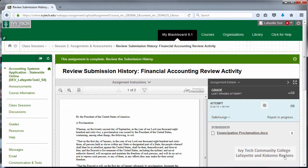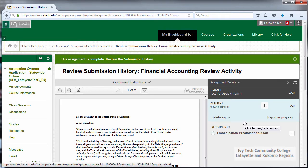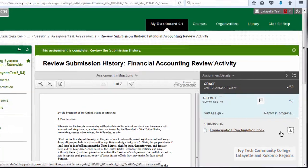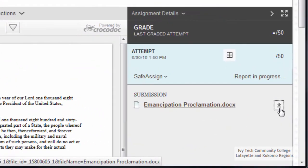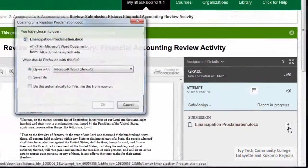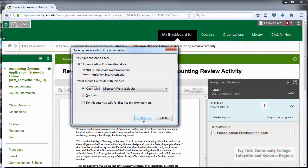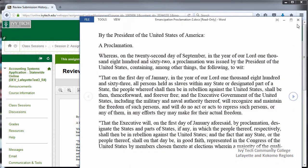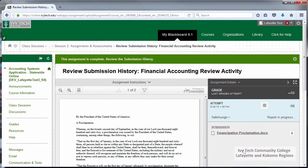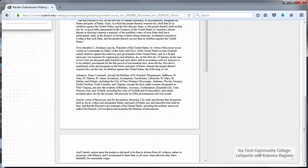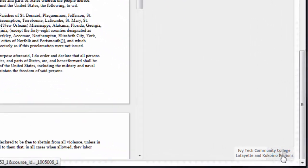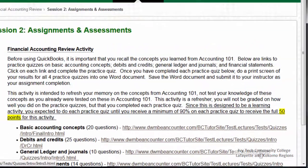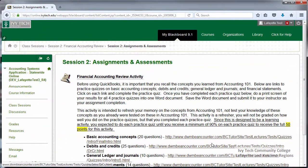The next page you'll see will be your submission history. Check to make sure your paper appears in the window. If your assignment is a SafeAssignment, you may see a message here indicating that your SafeAssign report is in progress. Click the Download button to download your file and make sure that it can be opened. Scroll down and click OK to return to the class session.